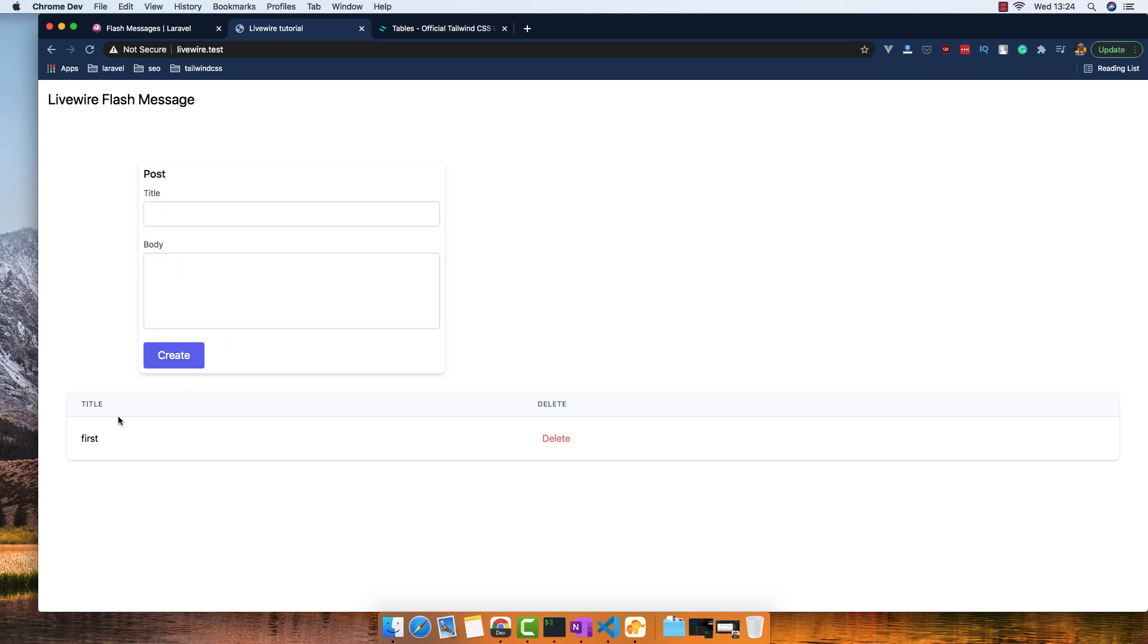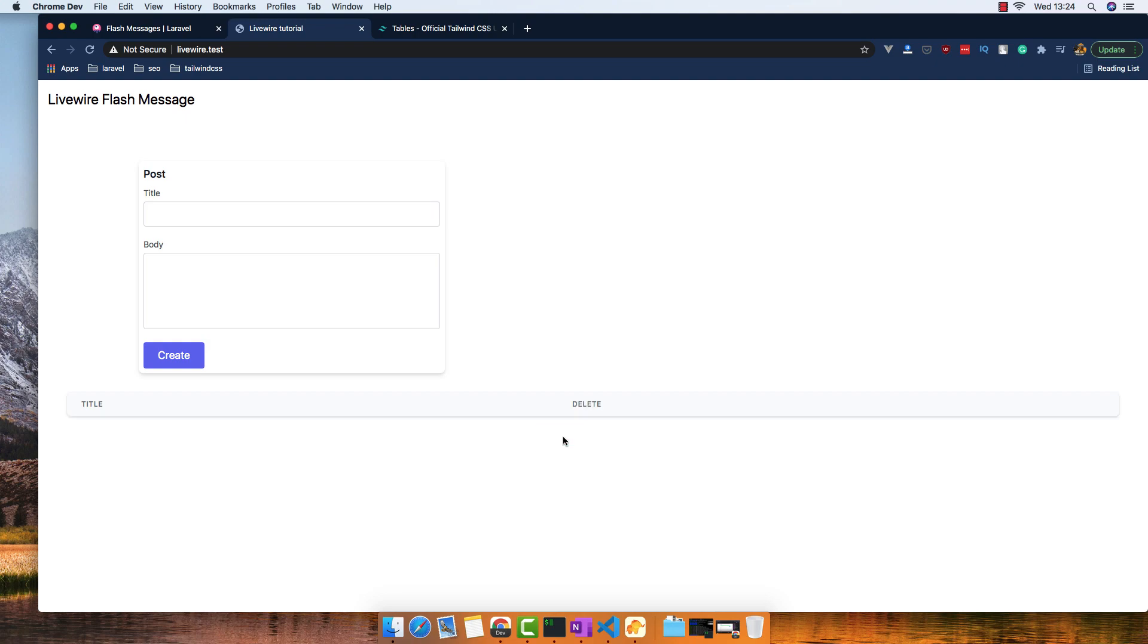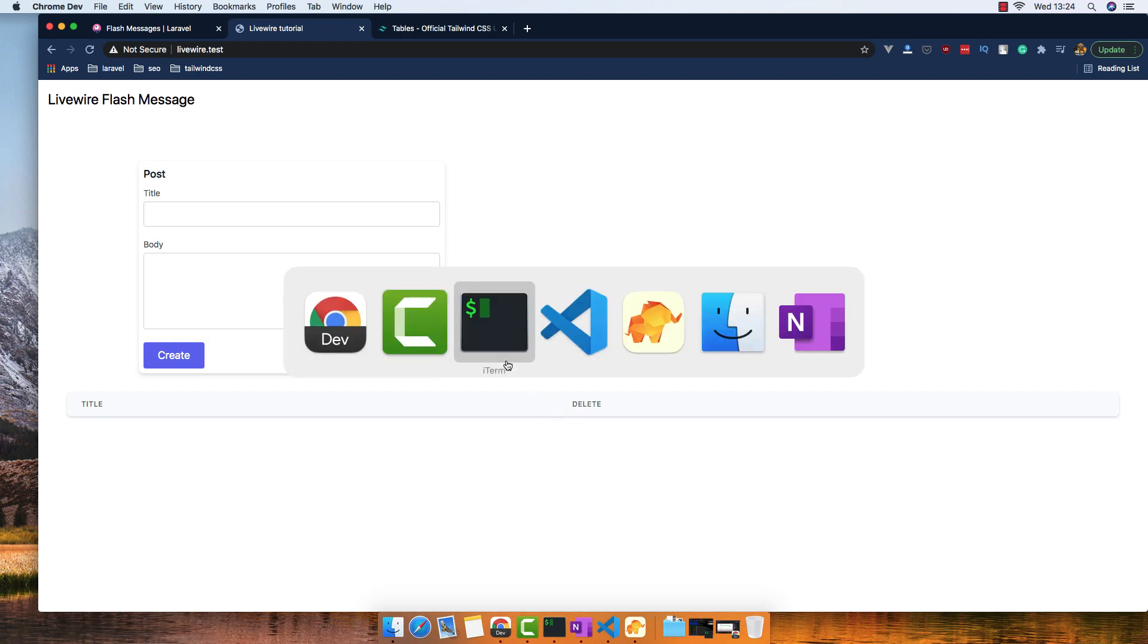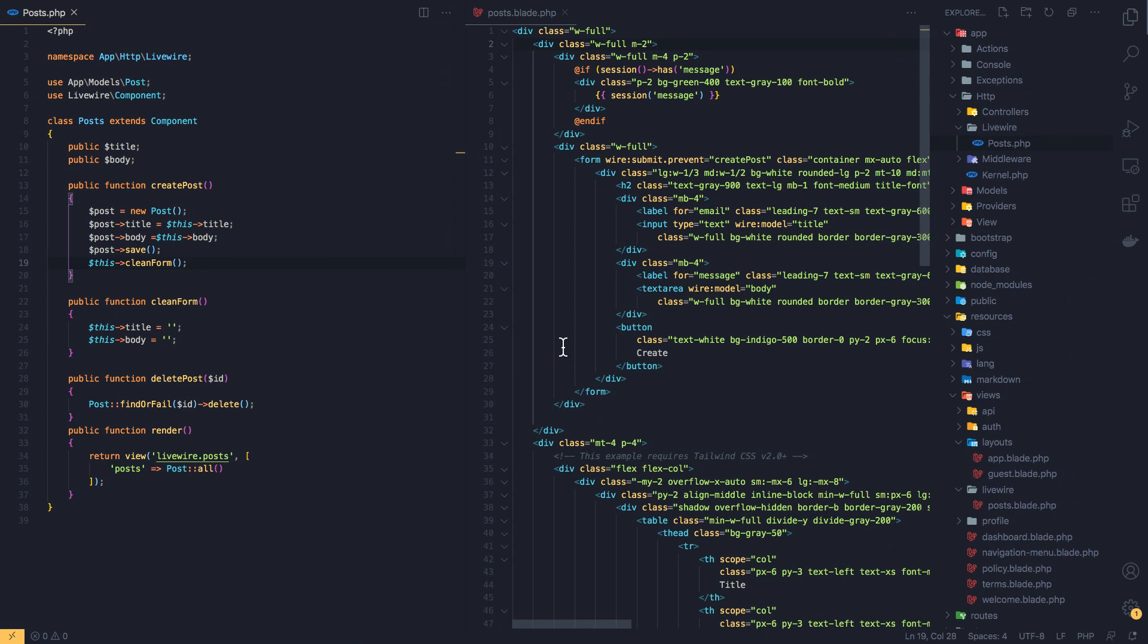It displays the post and we have the ability to delete the post. And inside the application...